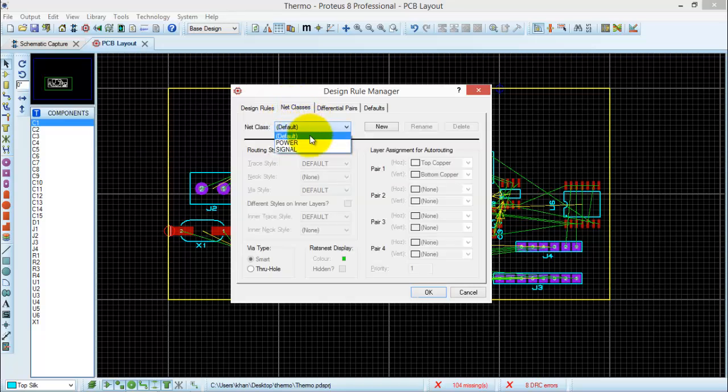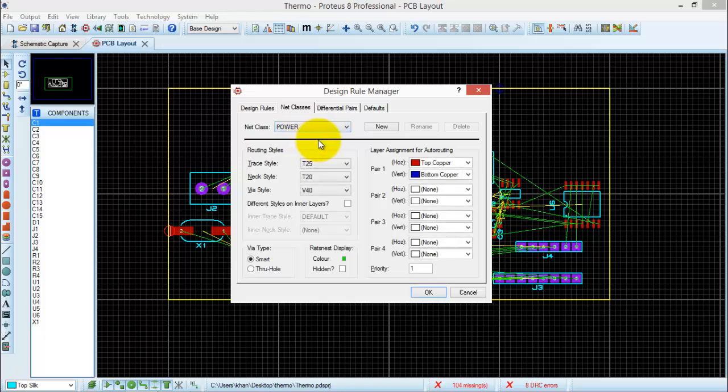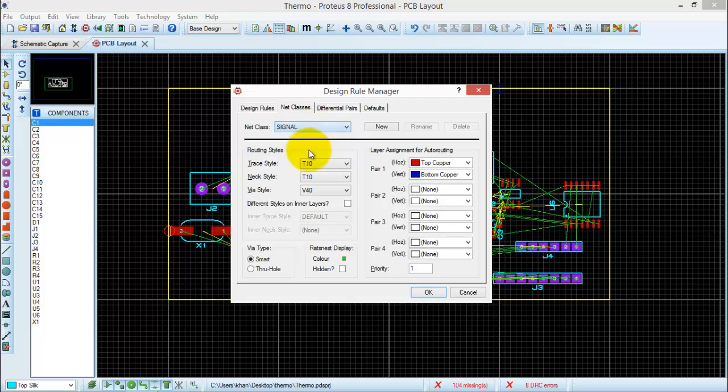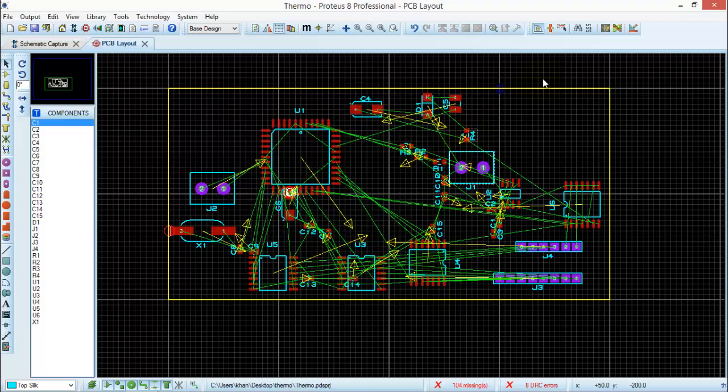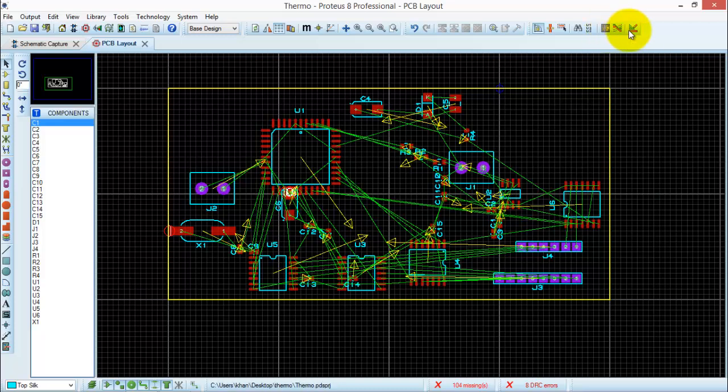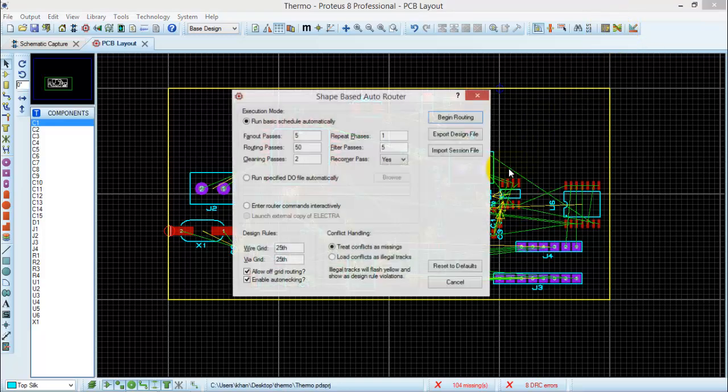In the net class tab, go to the power net class. Here you can see that the trace for the power is 25 and wire for the power is V40, and both coppers will be used for the power. Similarly, for signaling, it will use a trace of smaller weight, which is T10, and it will also use both the top or the bottom copper for signaling. Click OK. You can change the dimensions of the trace or the conductor according to your requirement. Click OK. Now, after you have set the parameters in the design rule manager, click Auto Router.